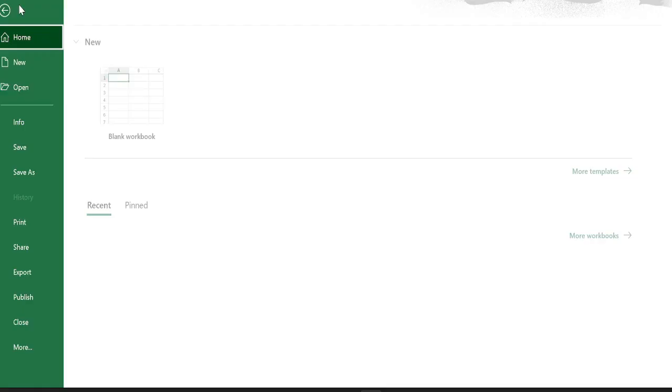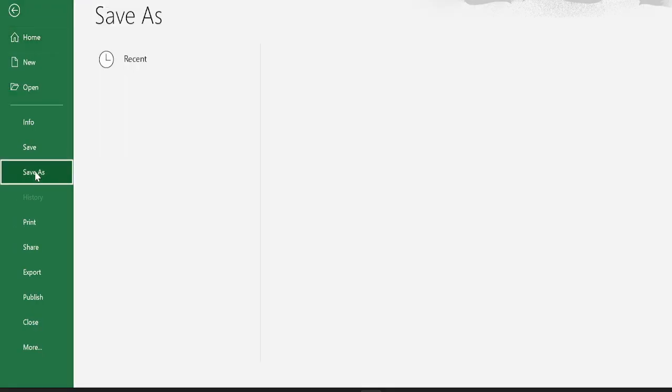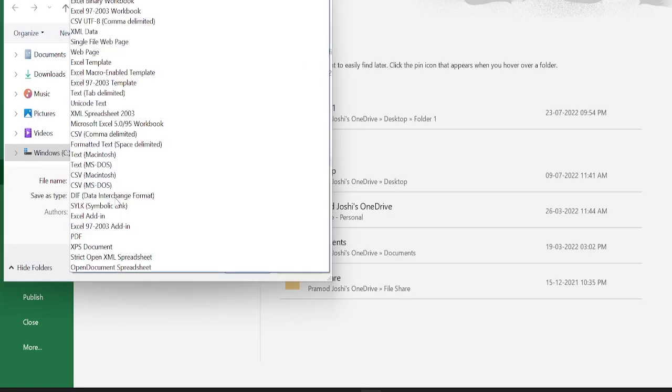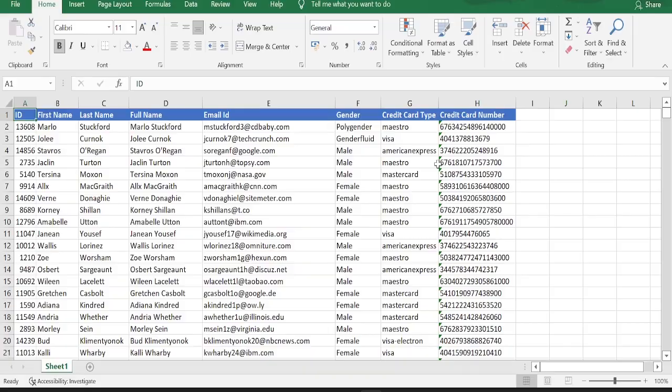For that, go to file, click save as, I'll say sample file version 2. Now instead of Excel workbook, I will select Excel binary workbook option. Hit save.